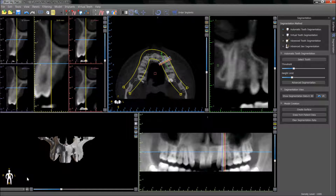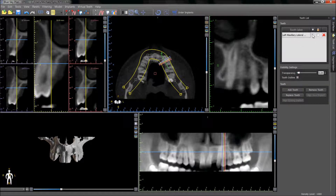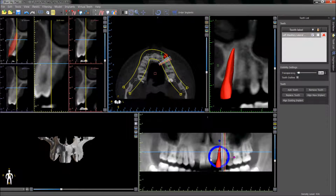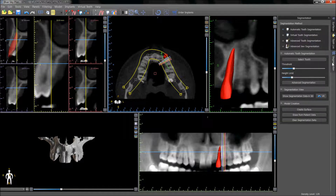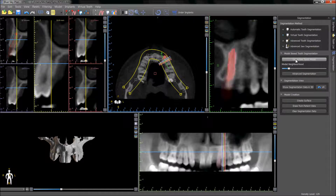Another way to segment a tooth is by using the placement of a virtual tooth. Once the virtual tooth has been placed in the desired location, the virtual tooth segmentation option can be used and pressing use active tooth model will highlight the relevant area.